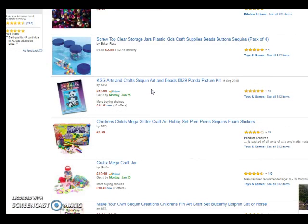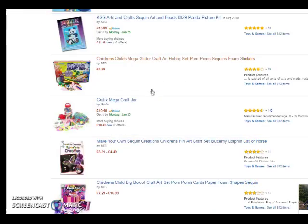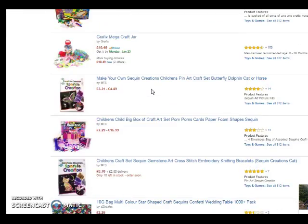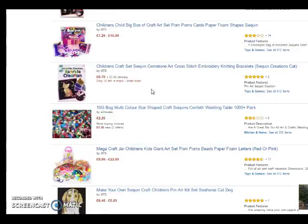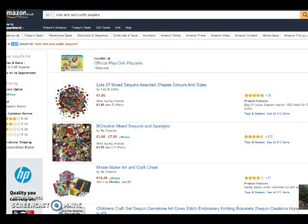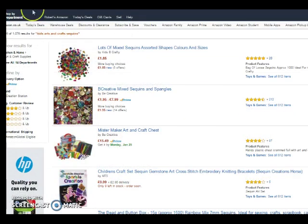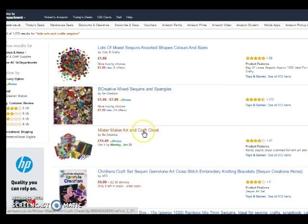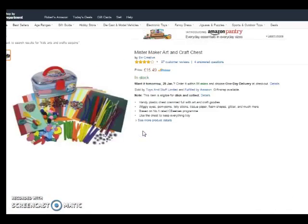This means you could now use those for your Amazon PPC and also to optimize your particular product page so that you can rank organically for those phrases as well.